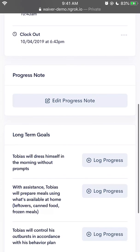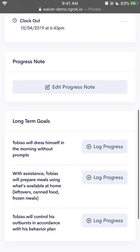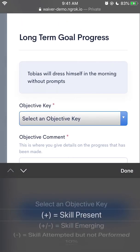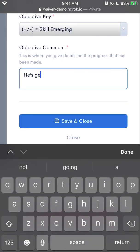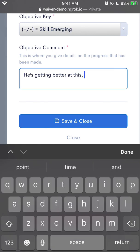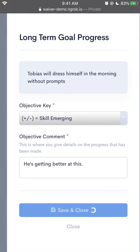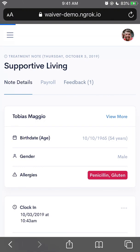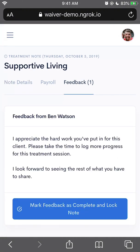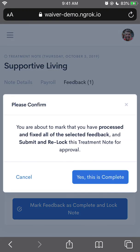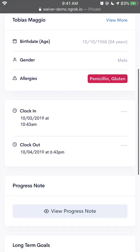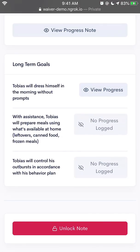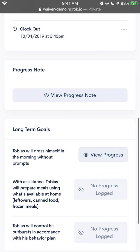So let's do that. We have a progress note, but I didn't log progress towards a long-term goal, so let's do that. I'm going to save and close. Now that I've made my adjustments, I'll go back up to the top and tap on feedback. Now I'm going to mark this as complete and lock the note. Again, a confirmation: you're about to mark this as fixed and re-lock this treatment note for approval. Now I'll say yes, complete. Now if we see to the bottom, the note has been locked. Now I can view the progress that I just added, but I can no longer edit it.